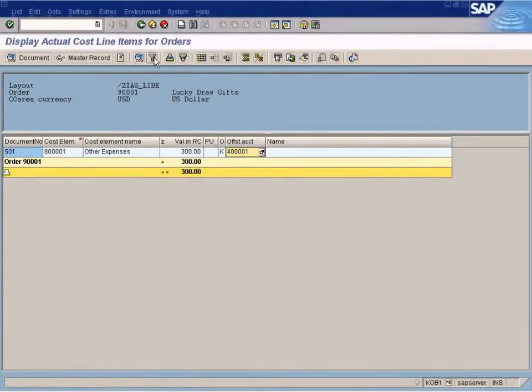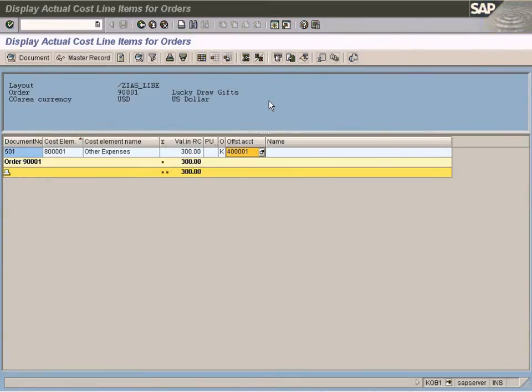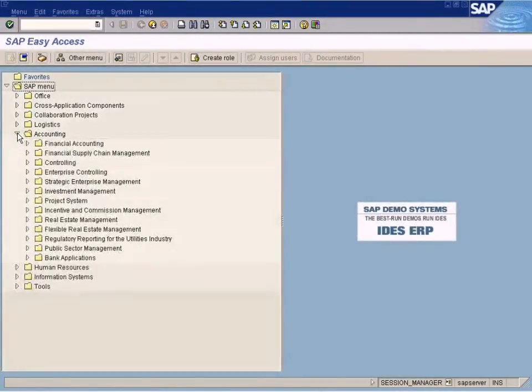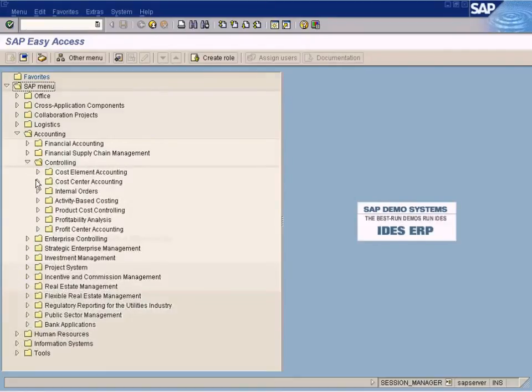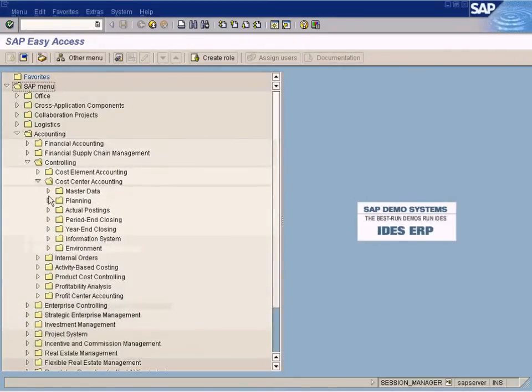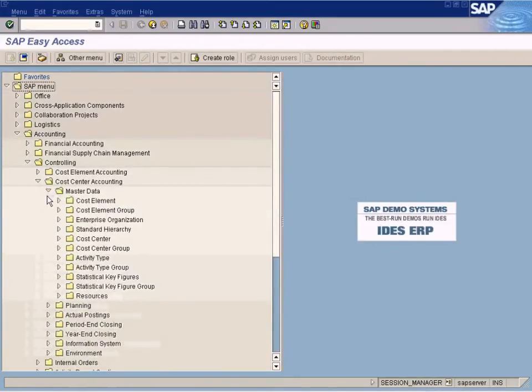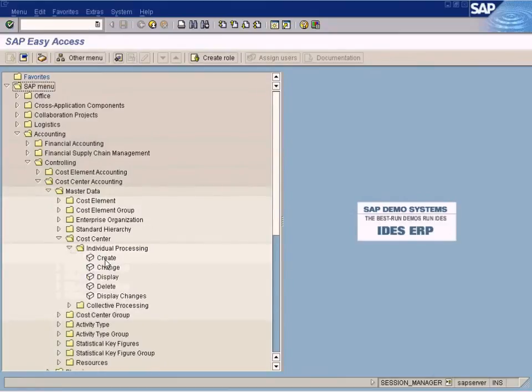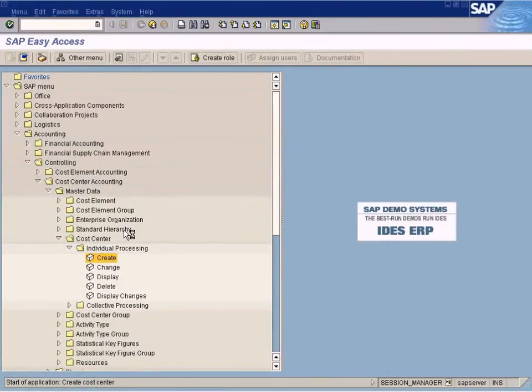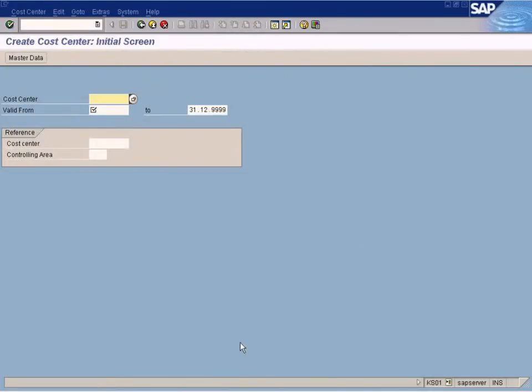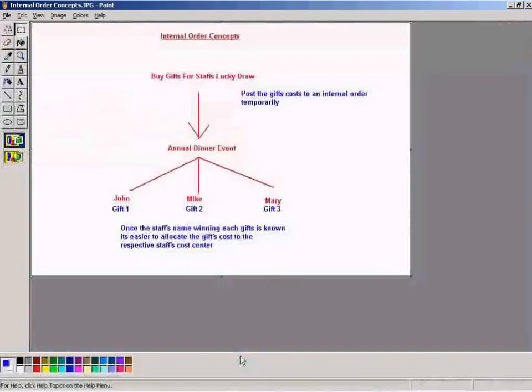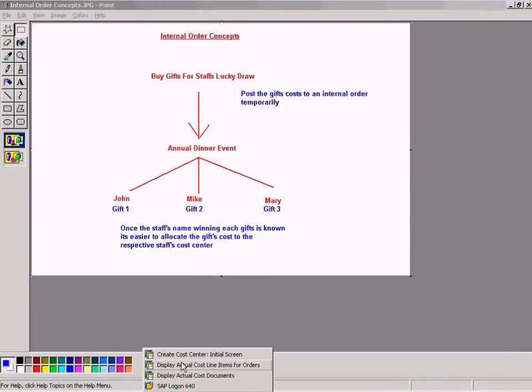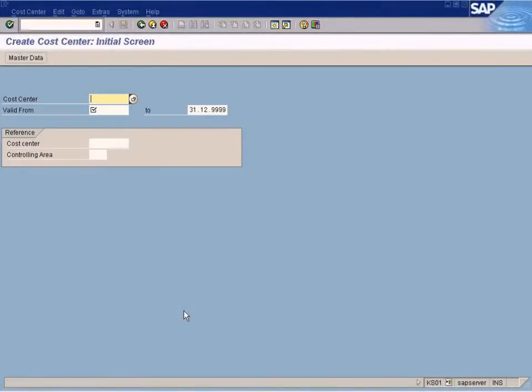Let me go to Controlling, Cost Center, Master Data, Create. Okay, let us create a cost center for John first. John.